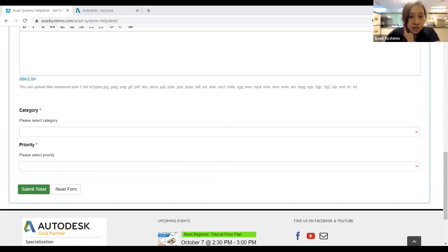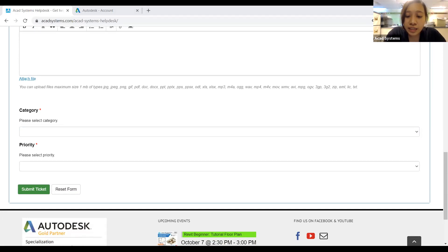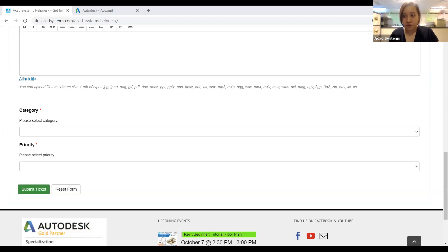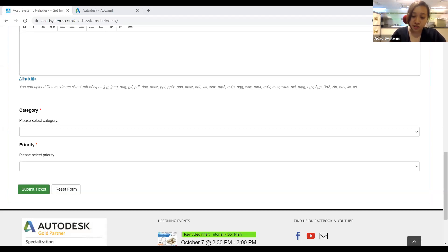There's a question from Farid: How many devices can you install the license on? For the license, you can install it on up to three devices. However, you cannot use them at the same time — you can have it installed on up to three devices, but they cannot be open simultaneously. My colleague Shafik has also answered that — thank you very much, Shafik.